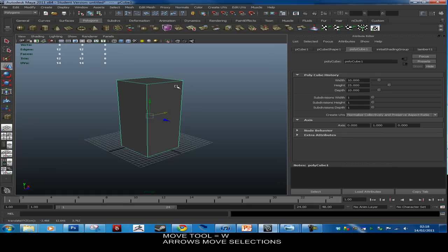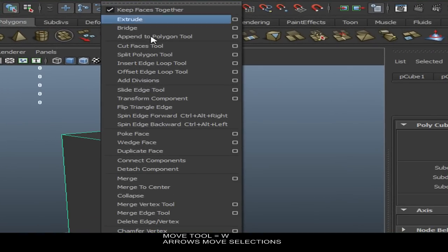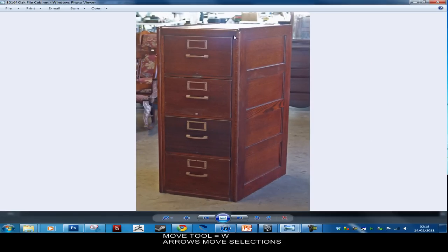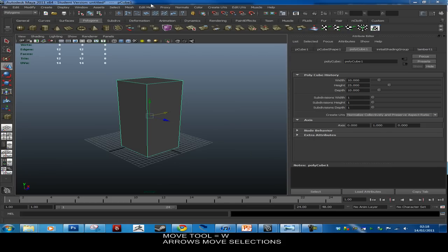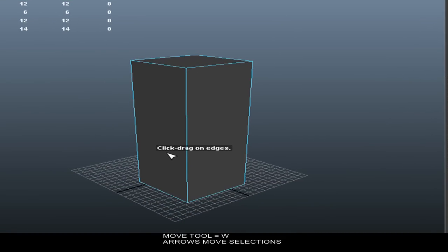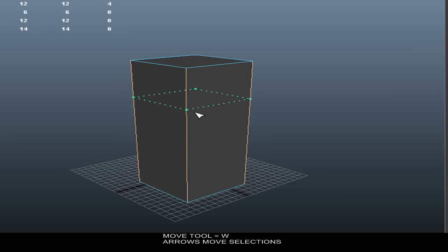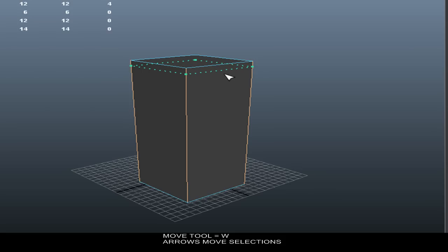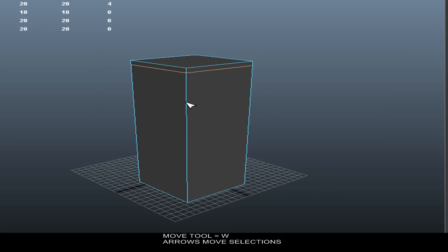Next, go to Edit Mesh and use the Insert Edge Loop tool. We're going to use this to cut out the shapes of these drawers. Go to Edit Mesh > Insert Edge Loop Tool. This is live — it will say click and drag on edges. These blue lines are called edges. When you click and hold, a green line appears showing where the edge loop will be cut. It's like a knife through the object, leaving a new set of lines to work with. Edge loops go perpendicular to whatever you click on — if you click on a vertical line the edge loop goes horizontally.